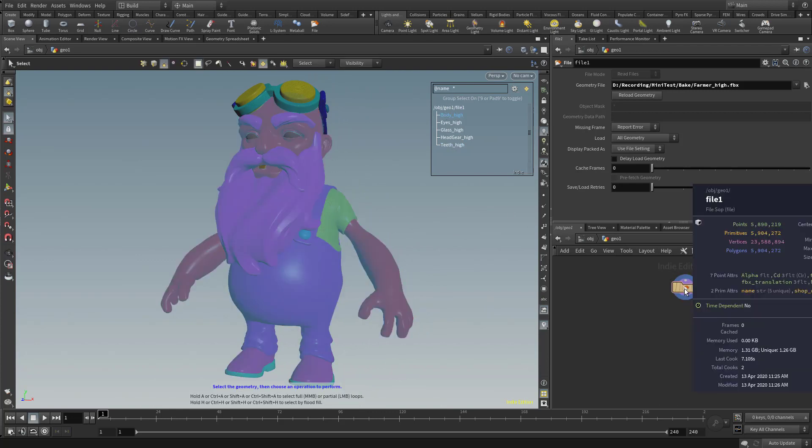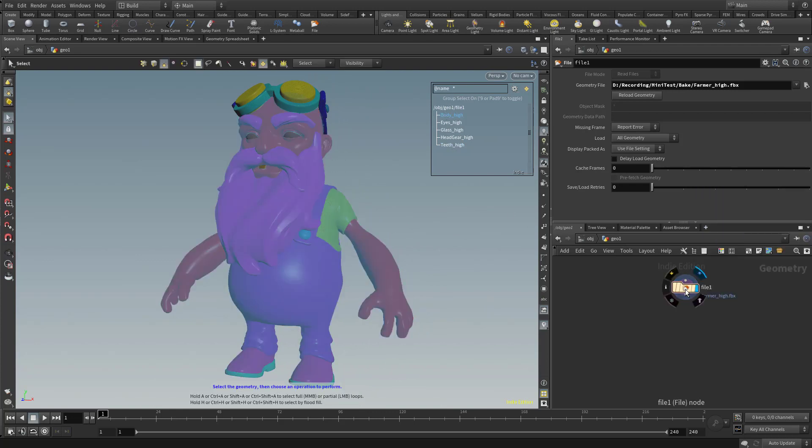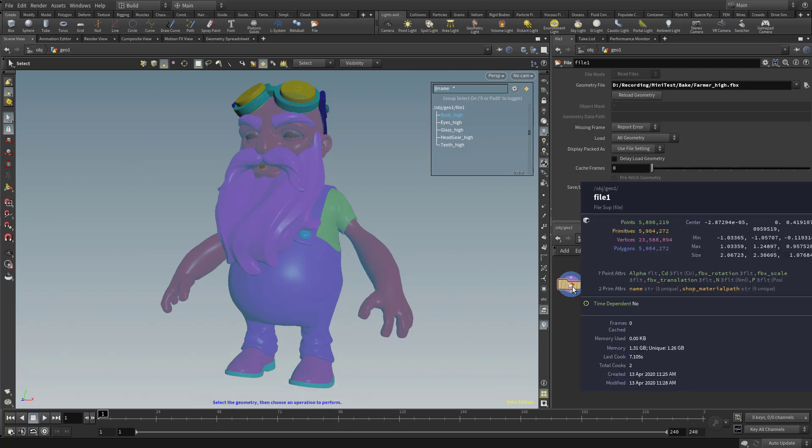In fact, if you hover over this, or if you middle-mouse click on this file node, let's go ahead and drag it over here so you can see a little bit better. You're going to see here's our point count, here's our vertices, here's our polygons, and underneath two primitive attributes, you're going to see we have a name string and a shop material path.